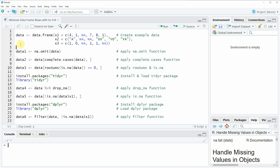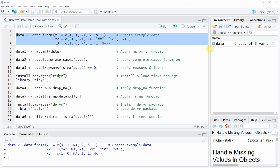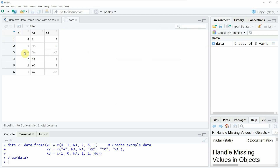If you run these lines of code you will see that at the top right of RStudio a new data frame object appears which is called data, and we can also have a look at this data frame by clicking on the data object. You can see that our data contains six rows and three columns x1, x2, and x3, and all of these columns contain NA values at different positions.